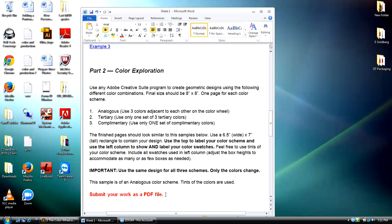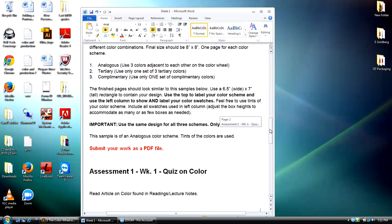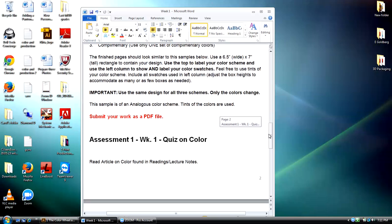I'll make sure to demonstrate how to create a PDF before the night's over. The assessment is a quiz — read the article on color found in the reading and lecture notes first, then take the quiz. If you want, you can keep the article open and take it like an open-book quiz — I have no problem with that. The bottom line is you get really one shot at this, so make sure you are careful and prepared when you go in to take the assessment.